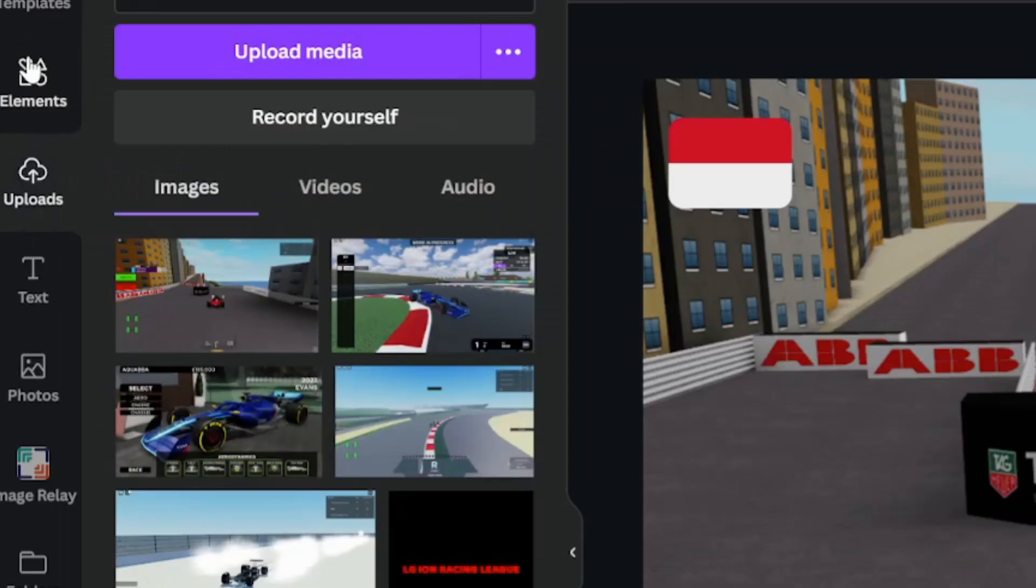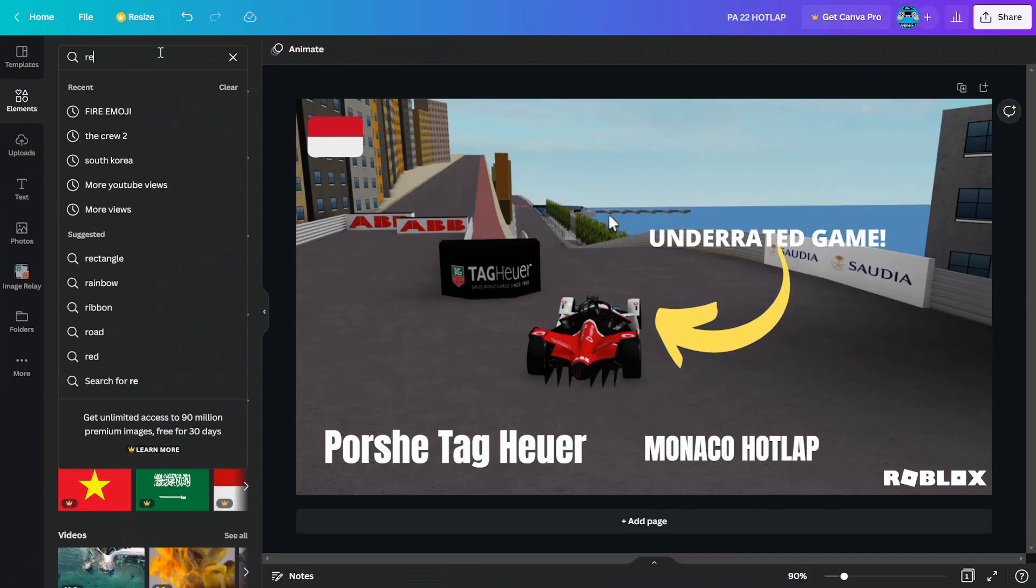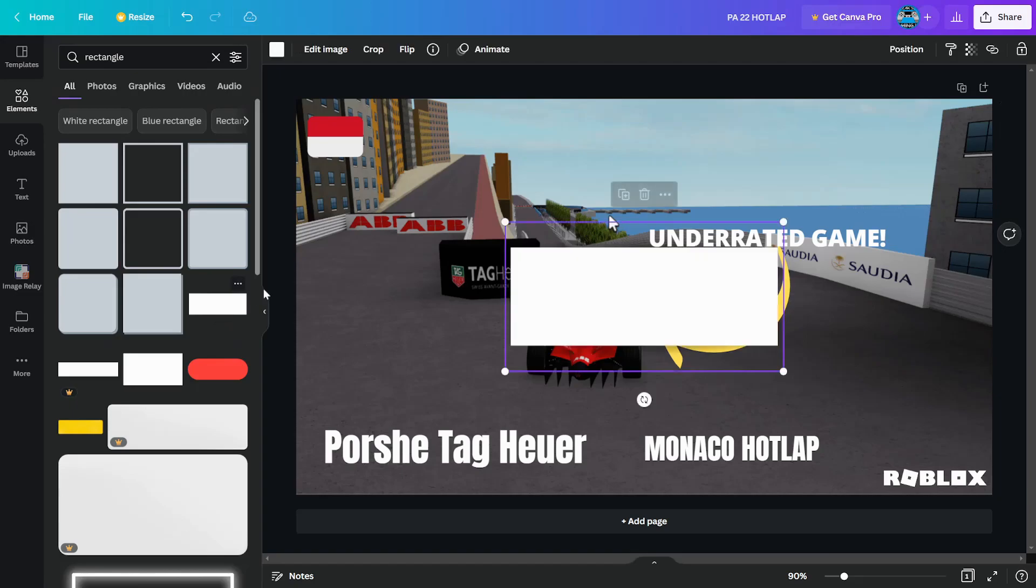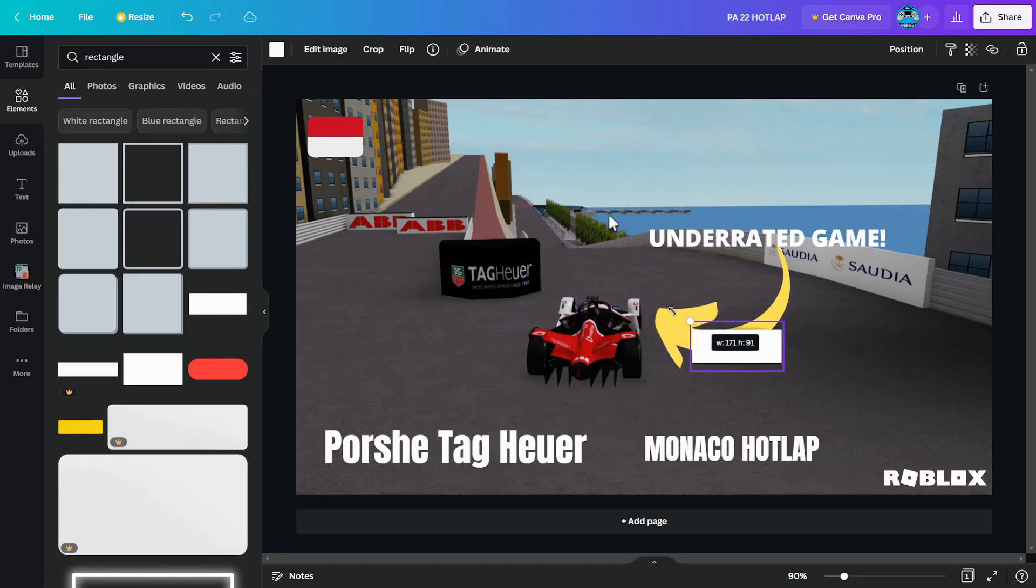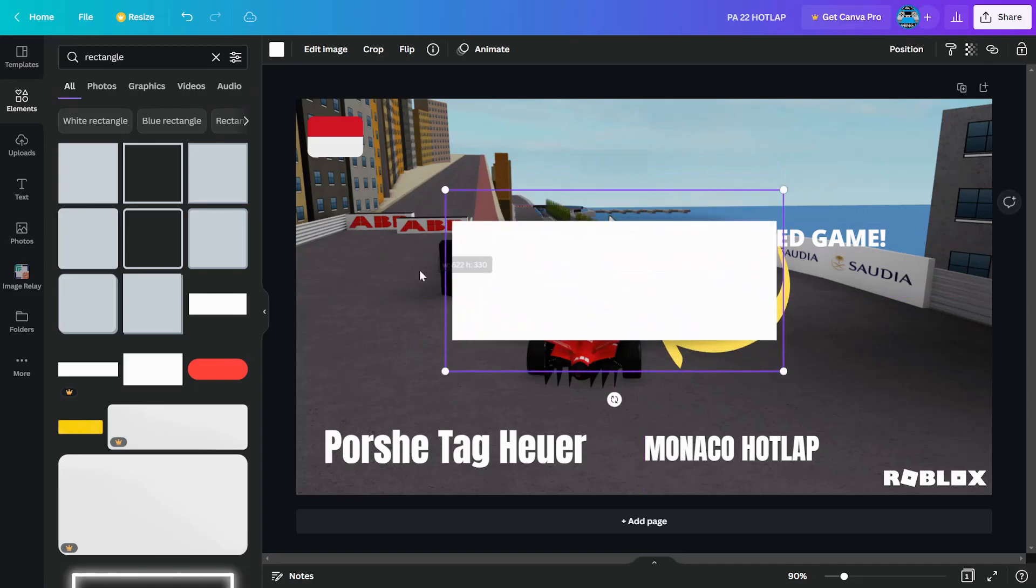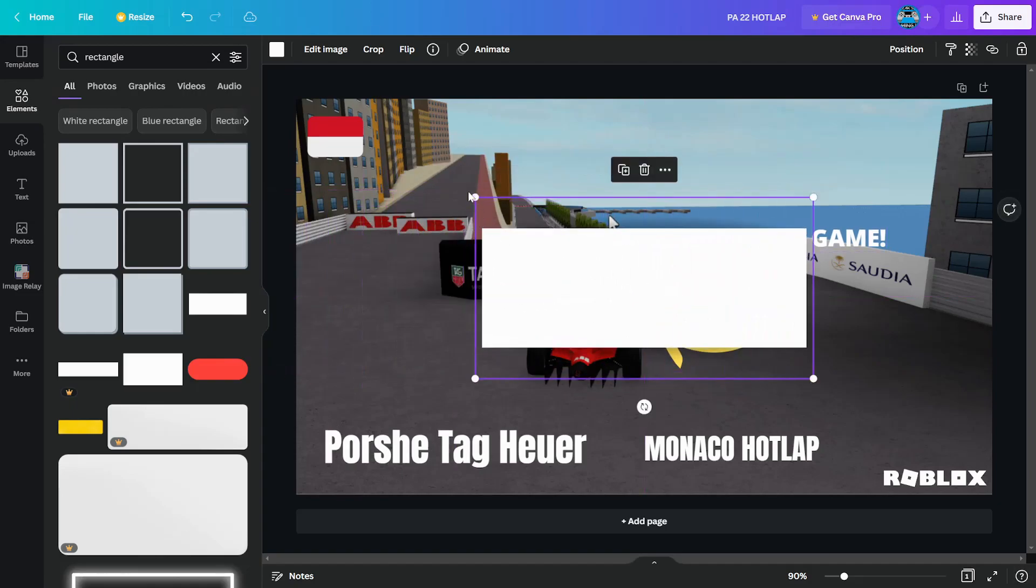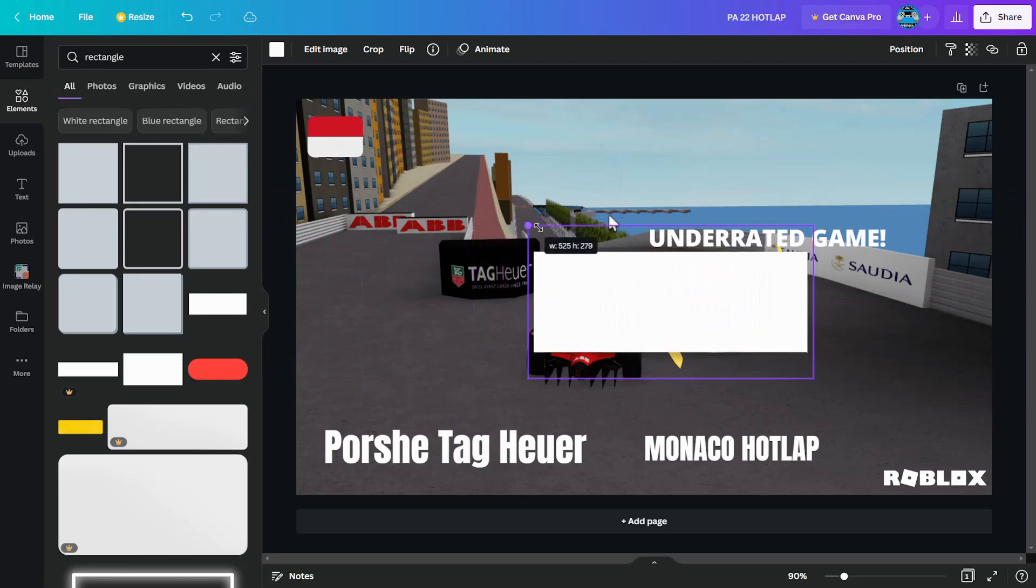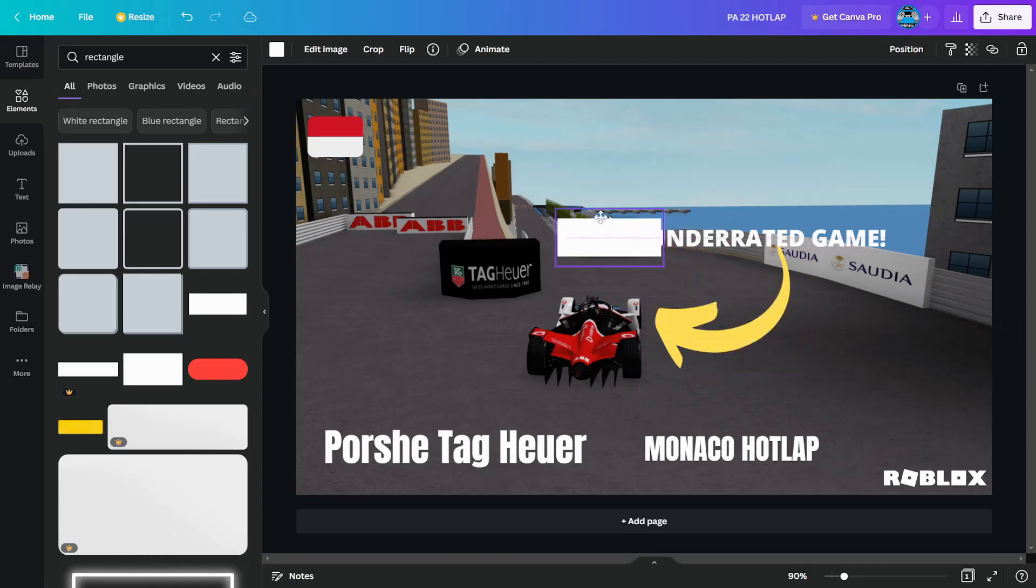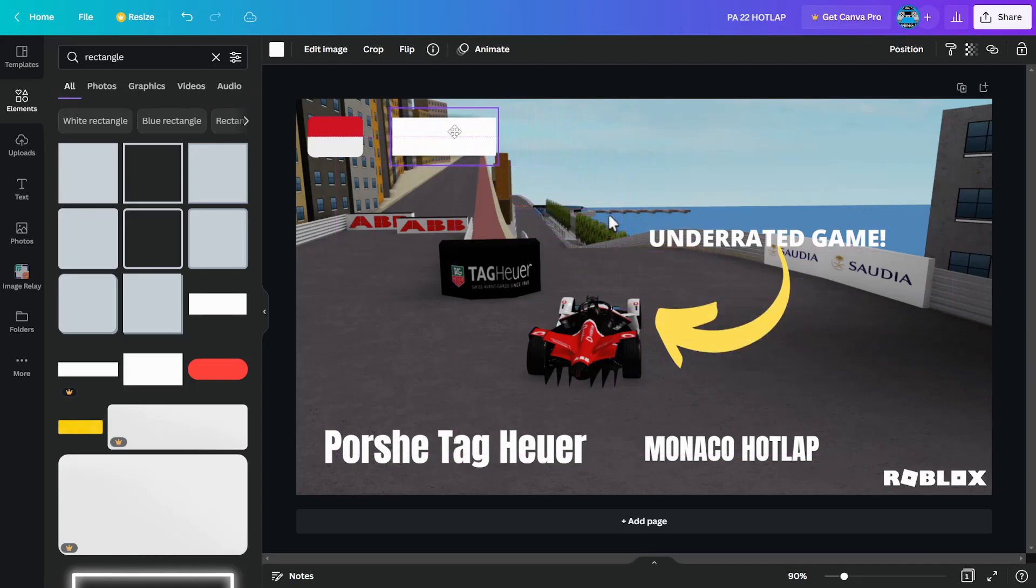We're going to go to elements and search for a rectangle. You can choose any of these. I would choose this one over here. The problem with this is you can only size it like so. You can't shrink it like that. So we're kind of stuck with it. You want to size it down to something reasonable. Just go with how you would feel. For example, I would say this size is okay.